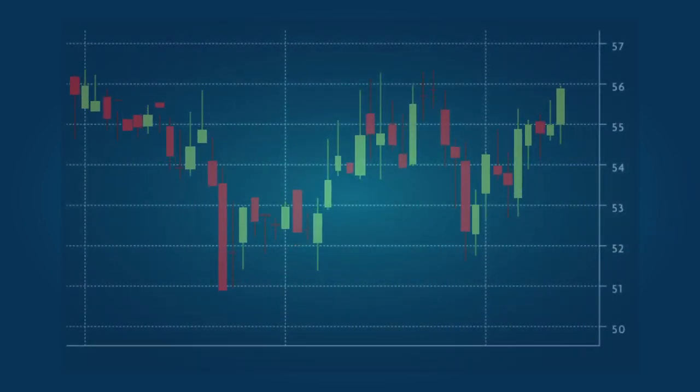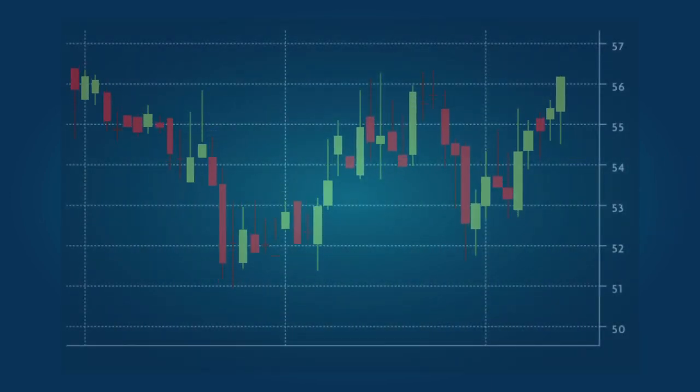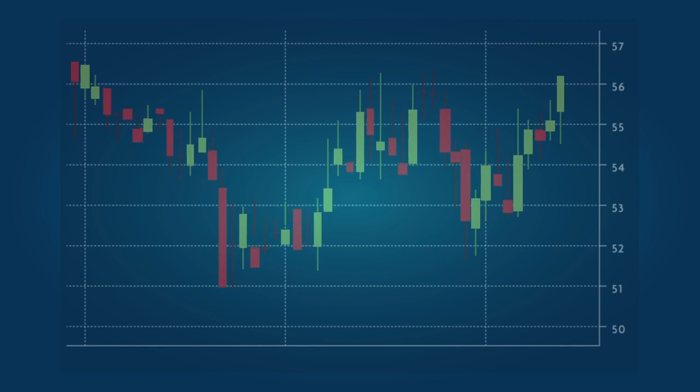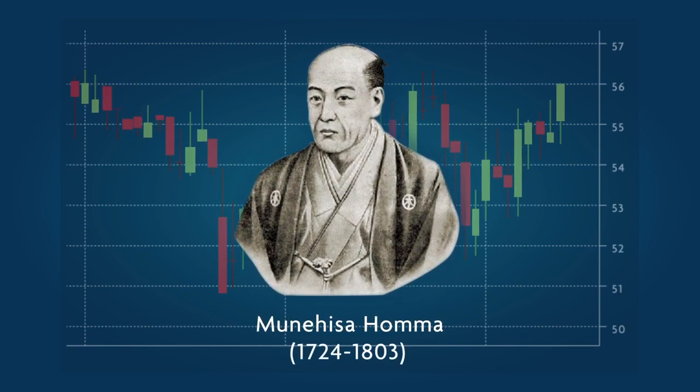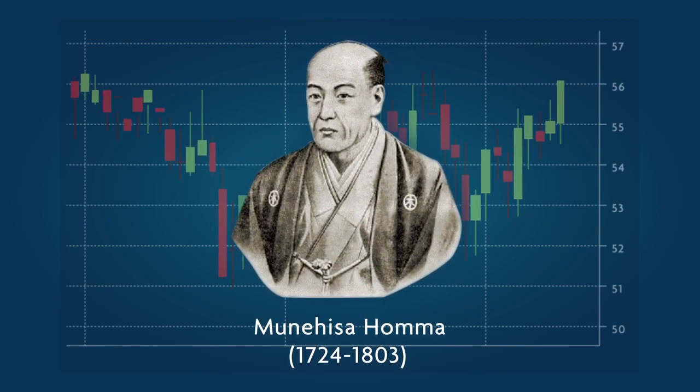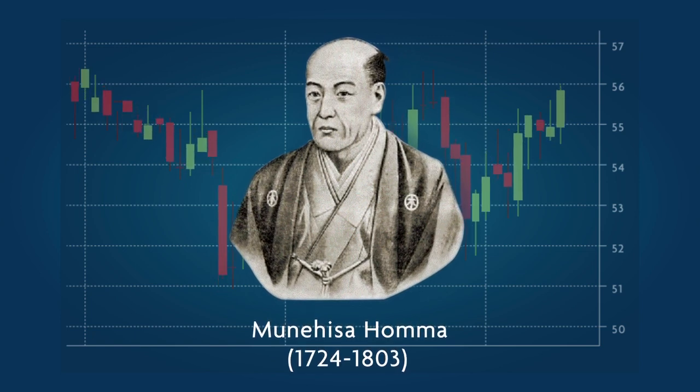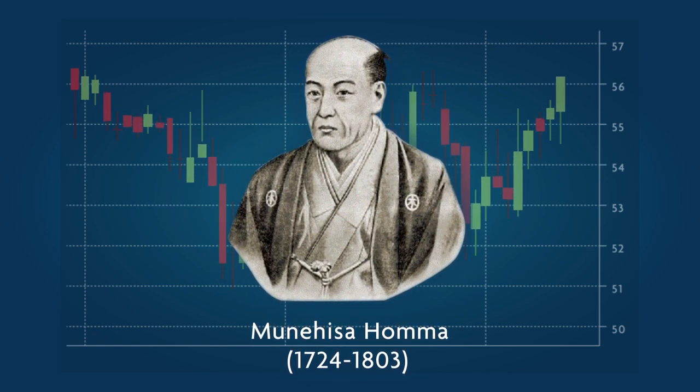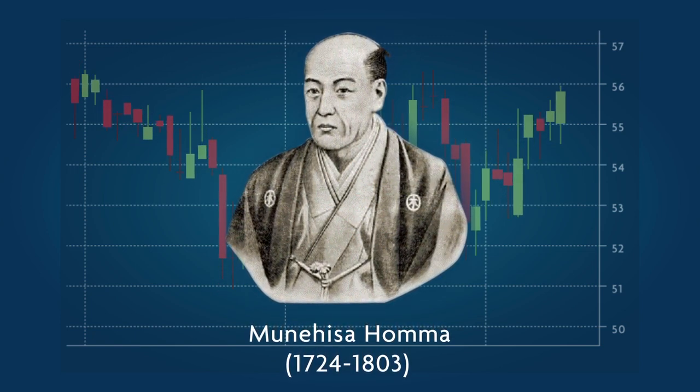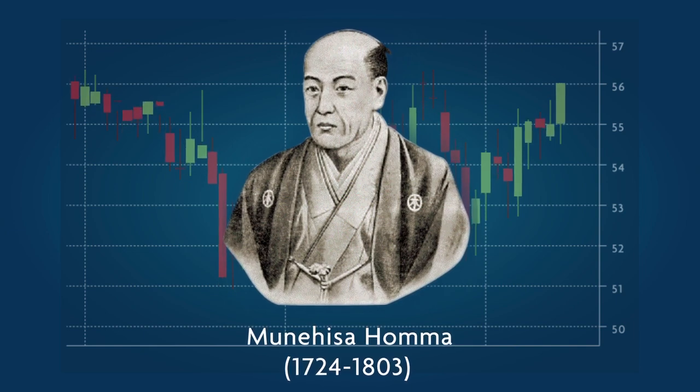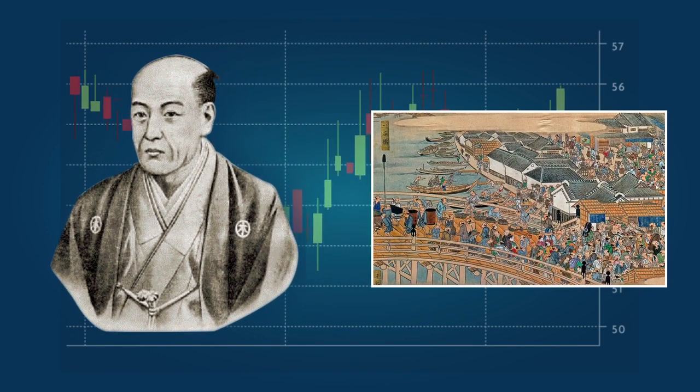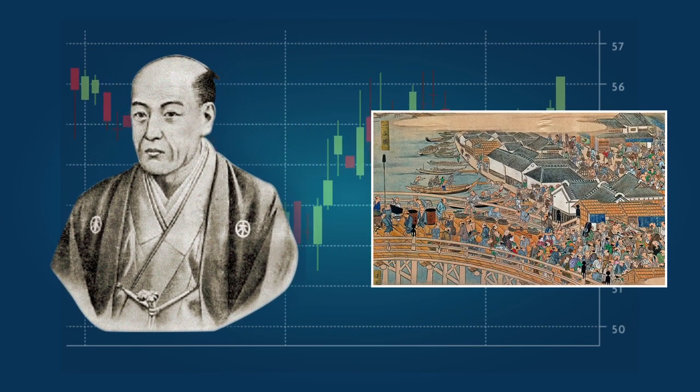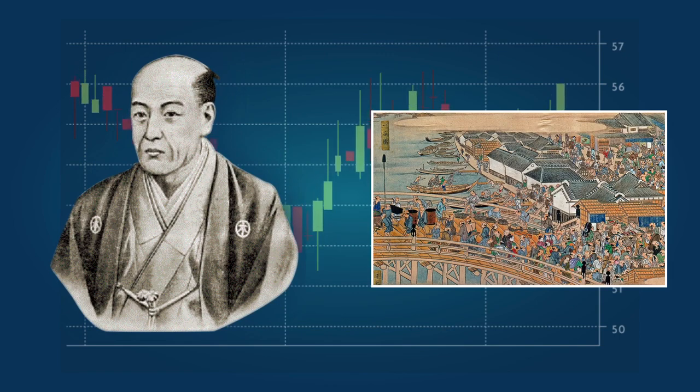Day traders use the Japanese candlesticks charting method almost exclusively. This method was developed by Munehisa Homma, 1724-1803, a Japanese rice trader who was the first to make use of past rice prices to predict future prices. Munehisa became extremely wealthy from the rice trade, and his Japanese candlestick method still serves us well, nearly three centuries after it was invented.